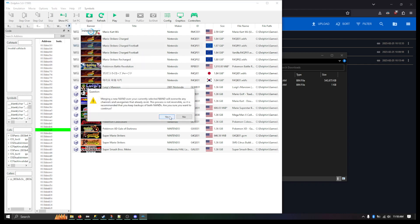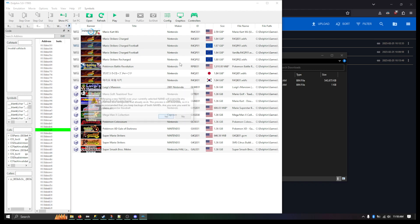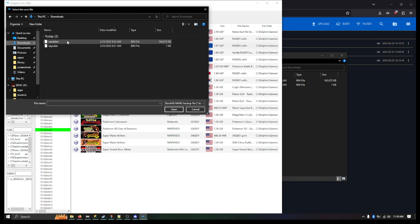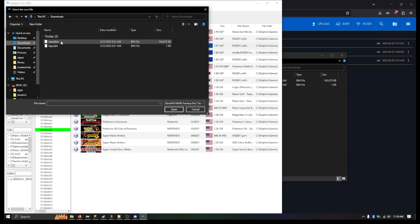I'm going to hit Yes. It's telling you do you want to overwrite. That's fine. And what you have here is NAND.bin with your keys.bin. Again, you just want to make sure the keys are in the same directory as the NAND.